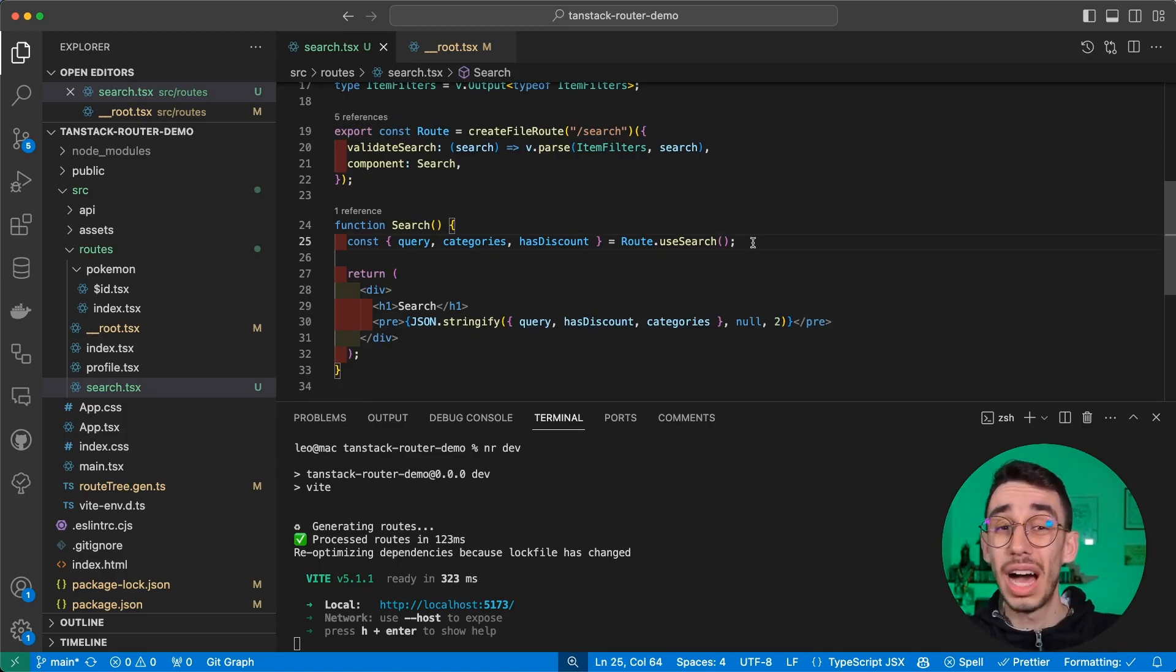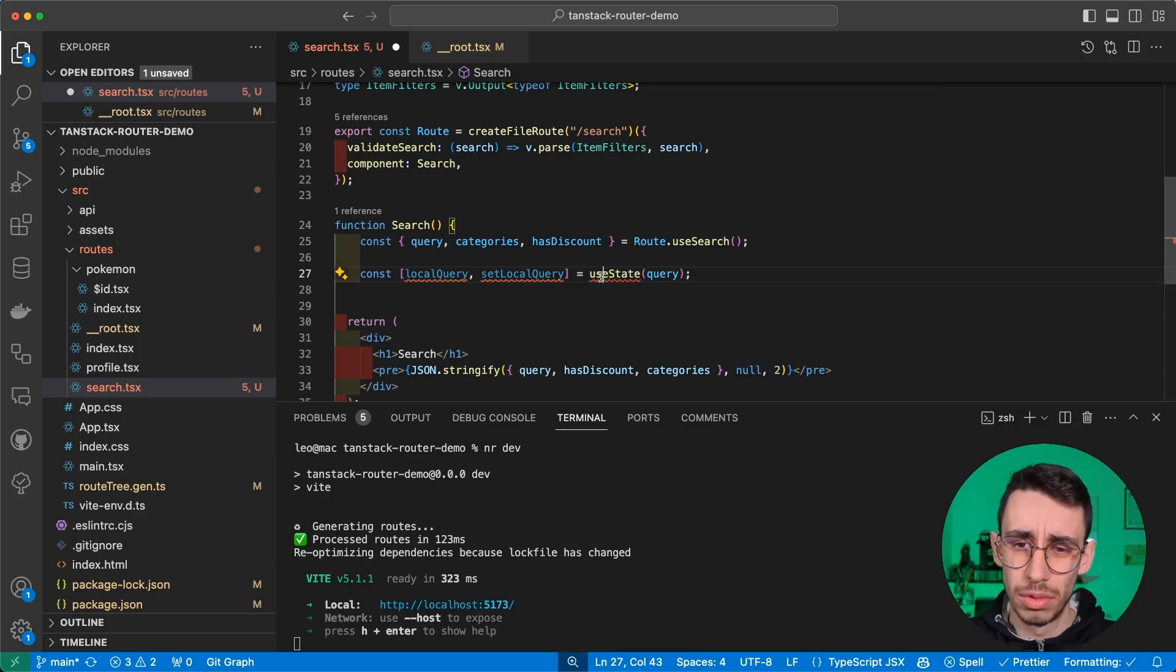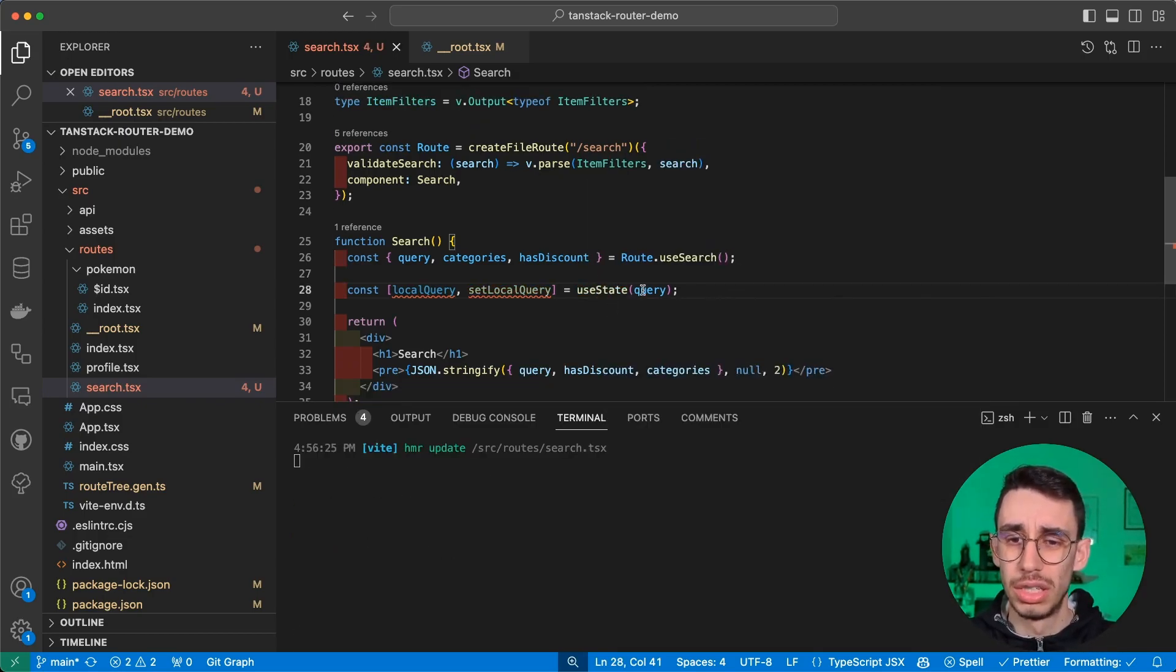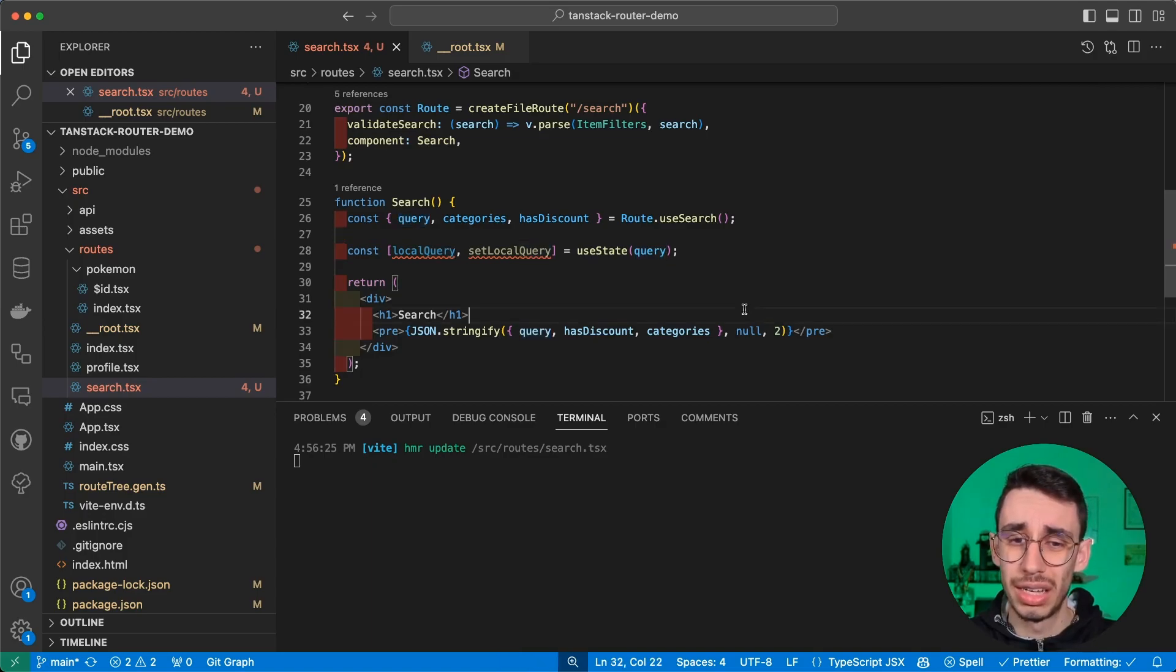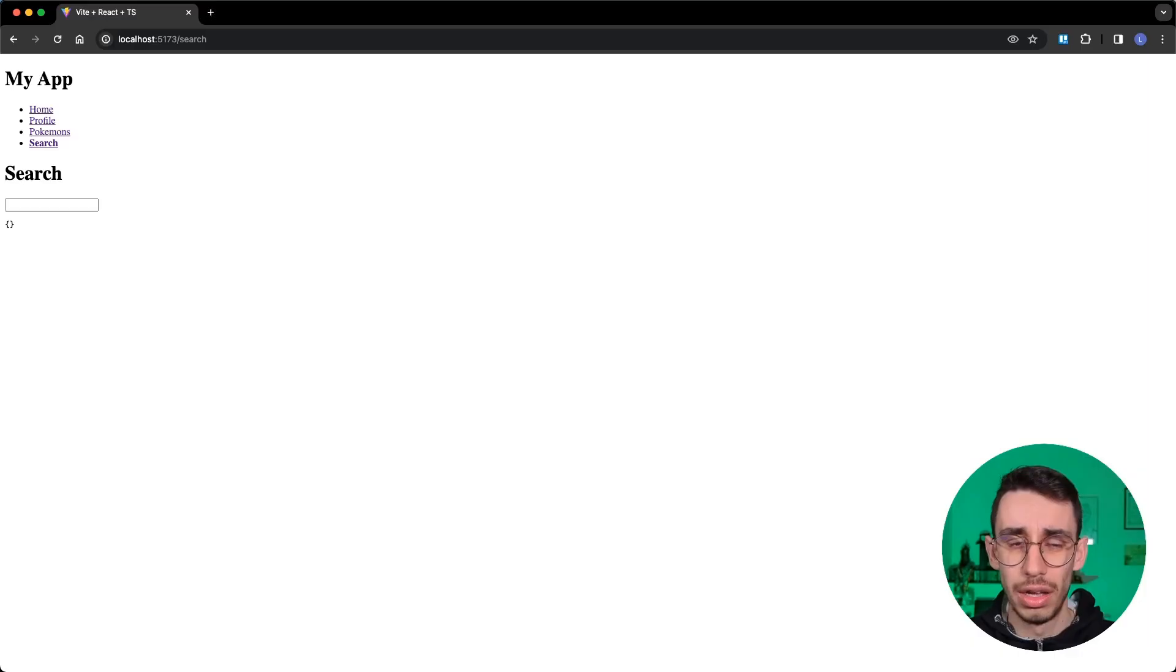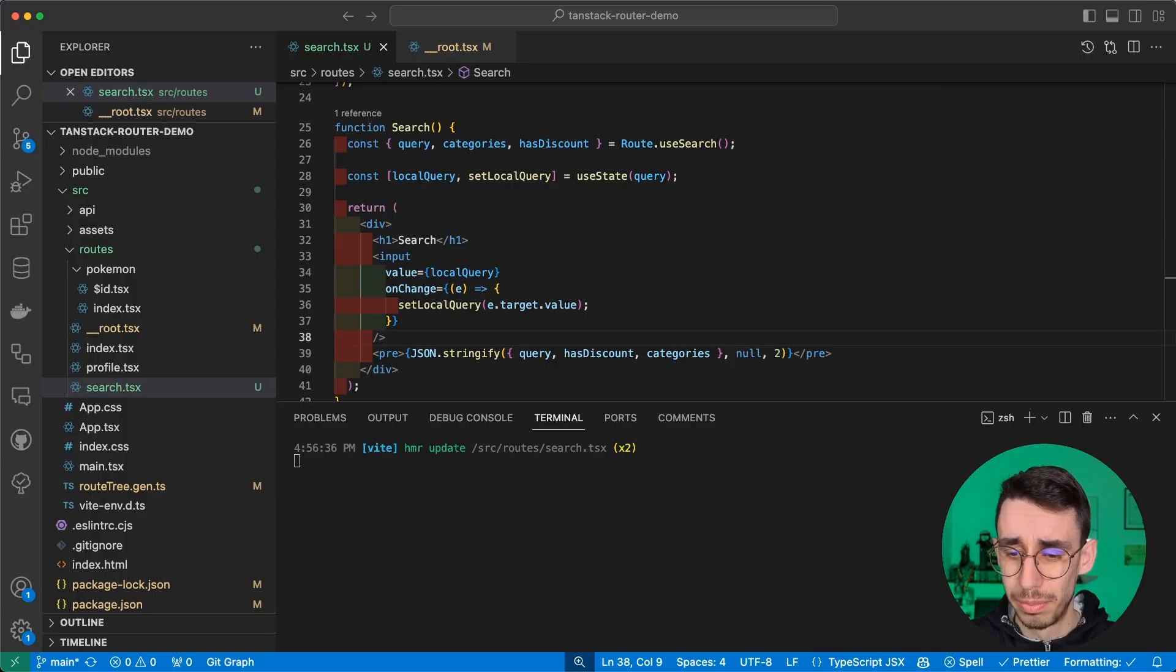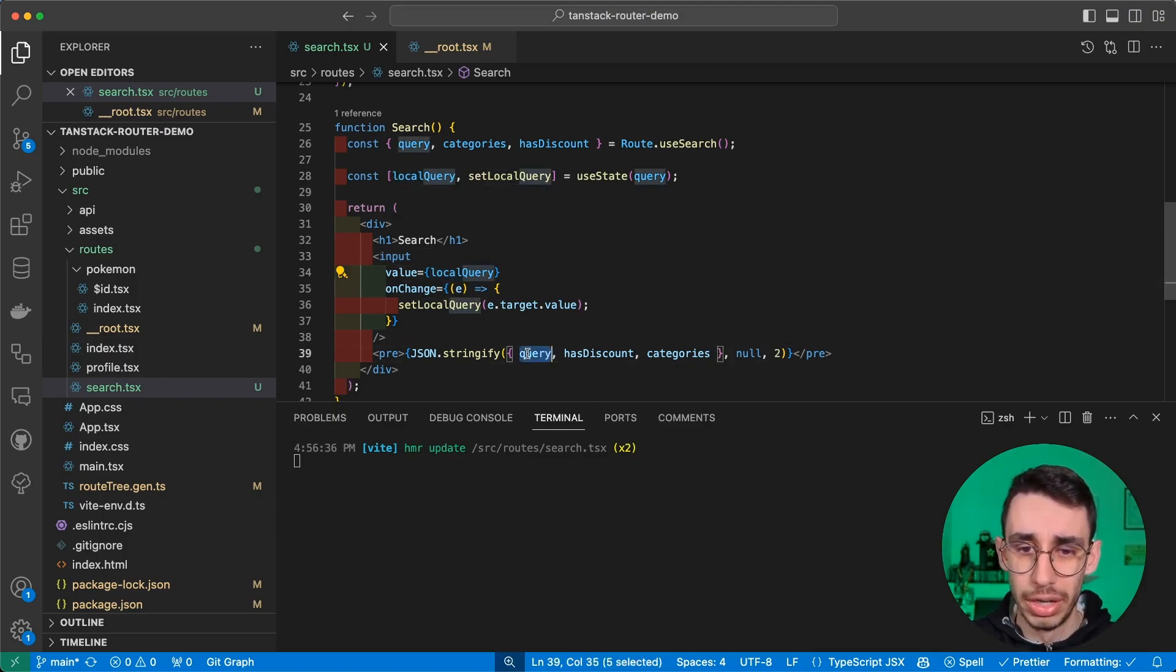But as I promised, I said that you can use the query parameters as in fact your state manager. So let's see how you can do that. An initial approach could be just, okay, I can use useState from React, using query as the default value and maybe adding an input here.